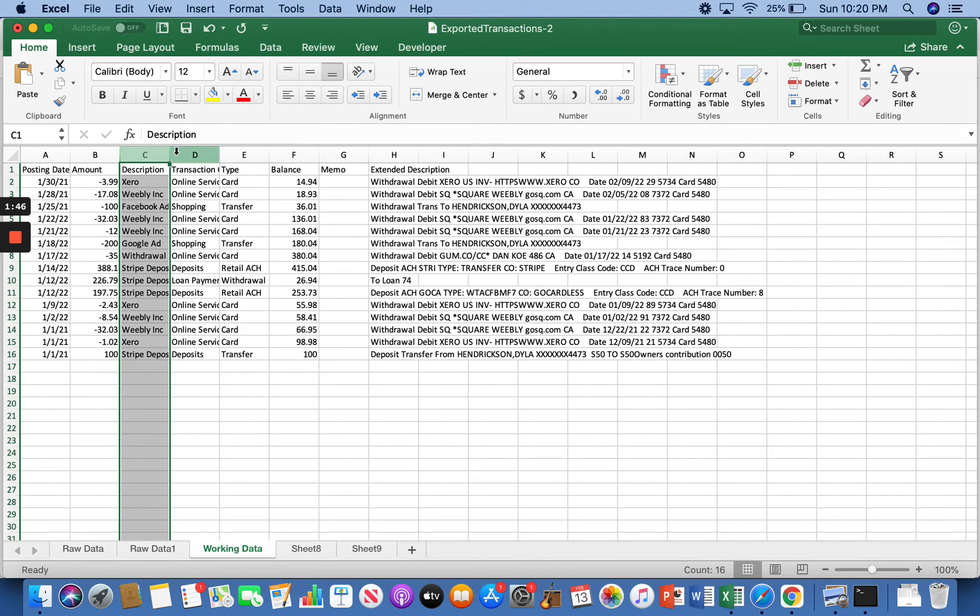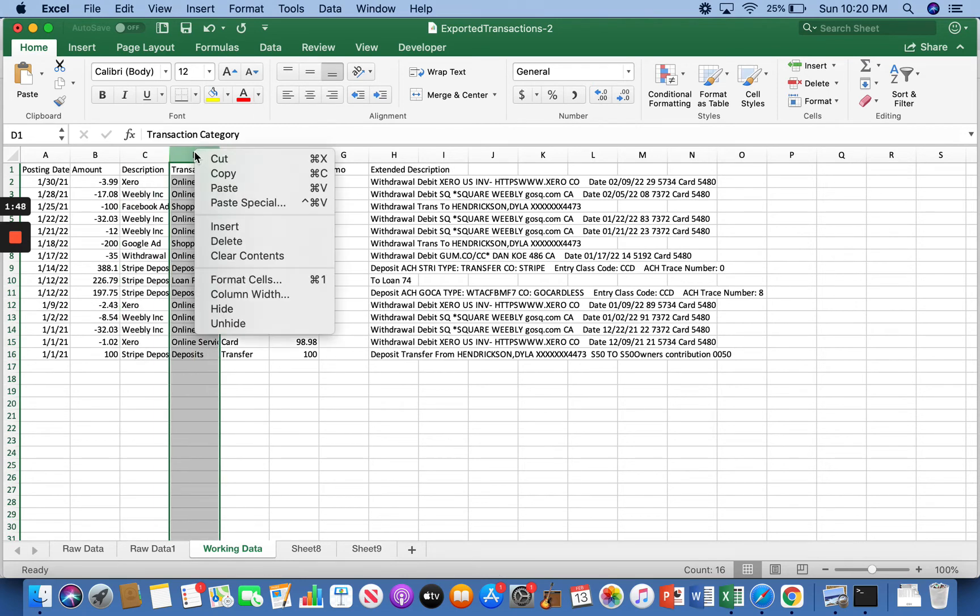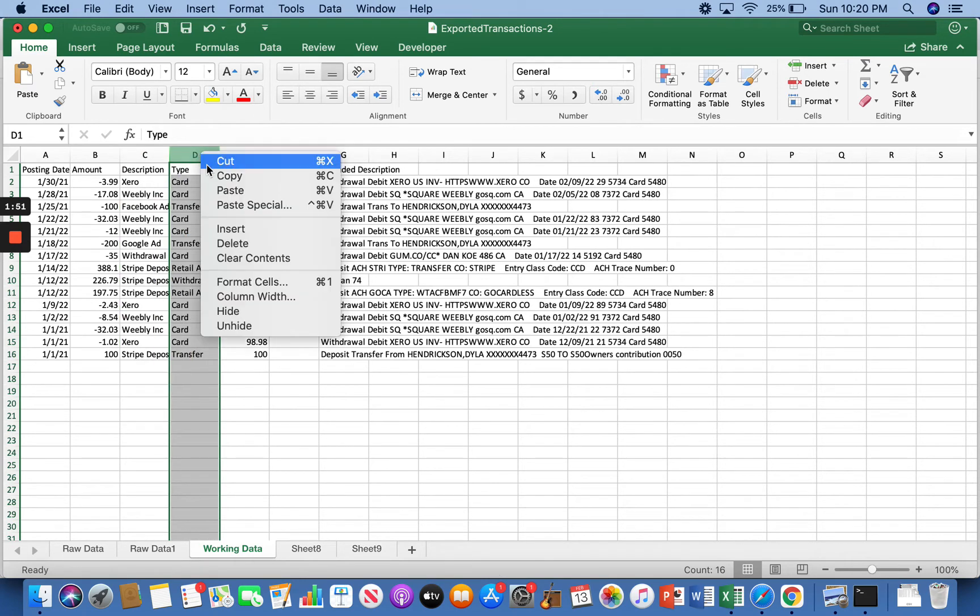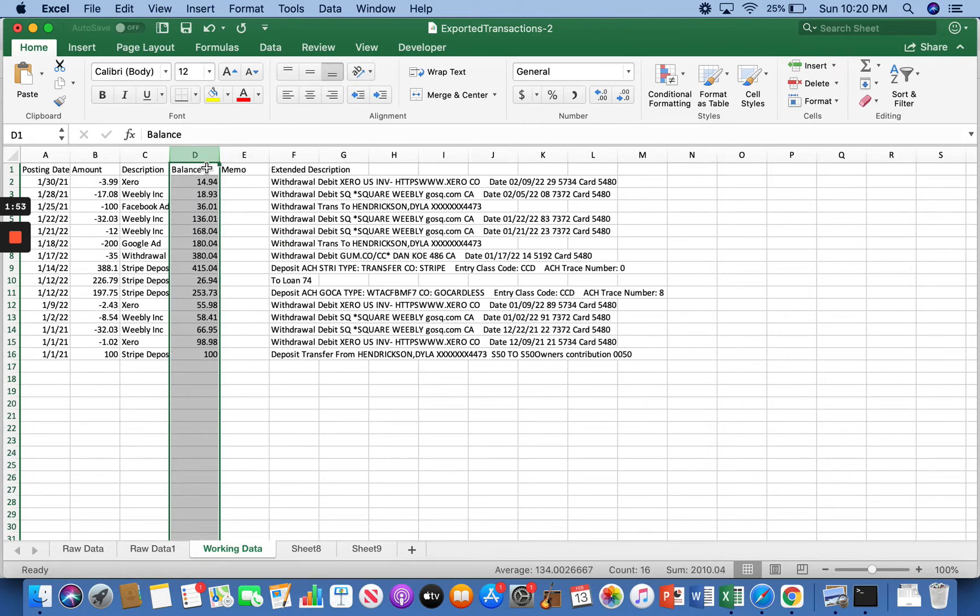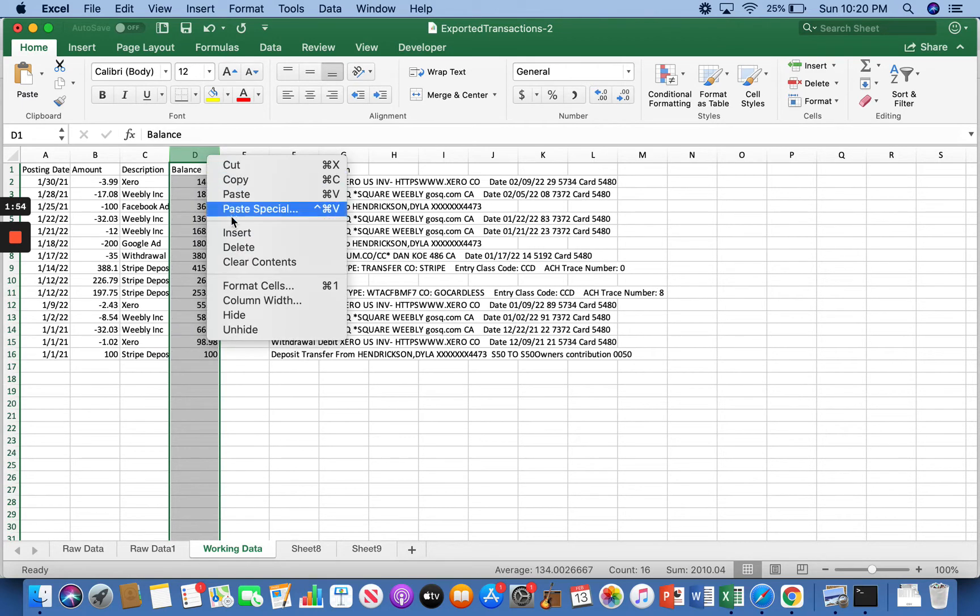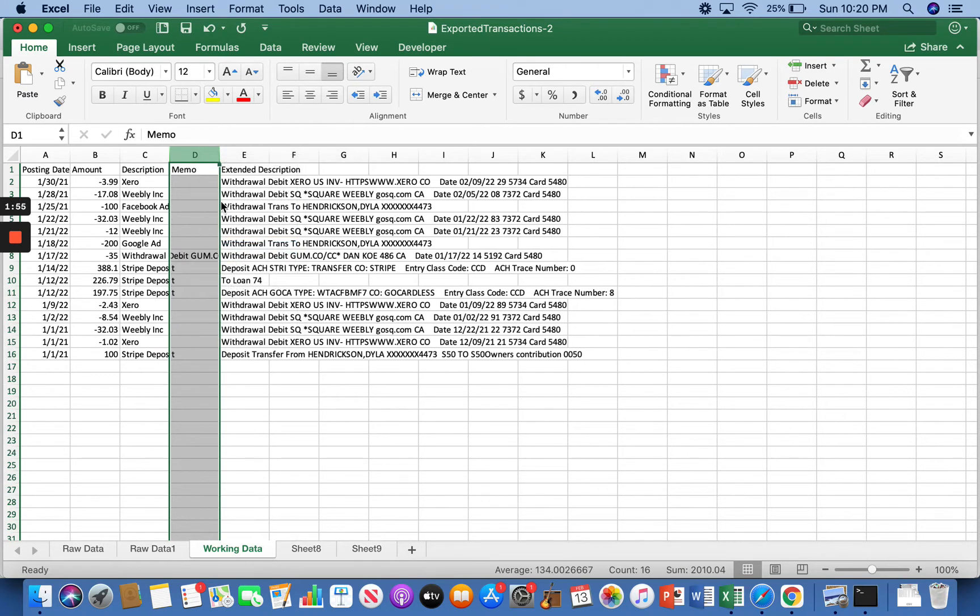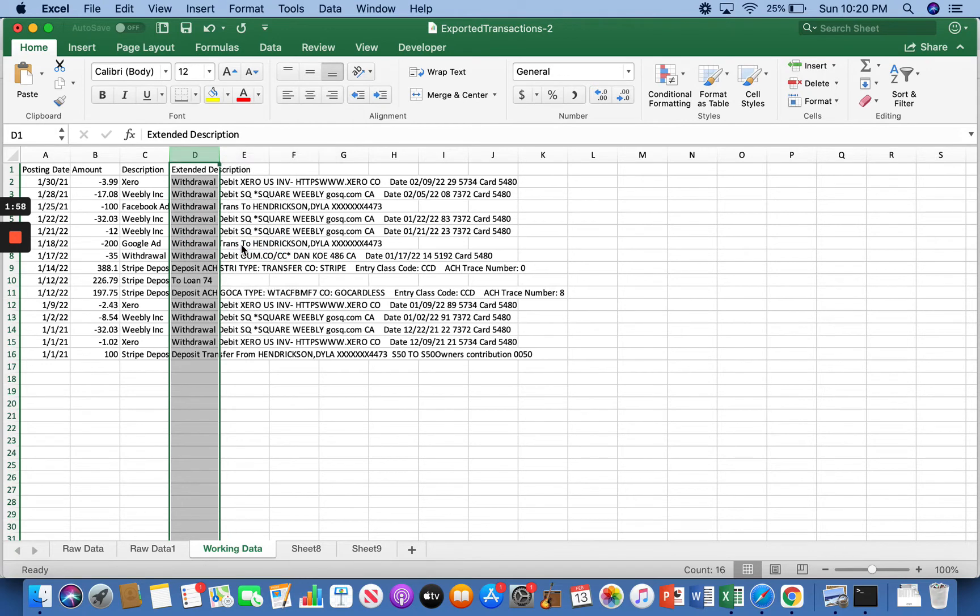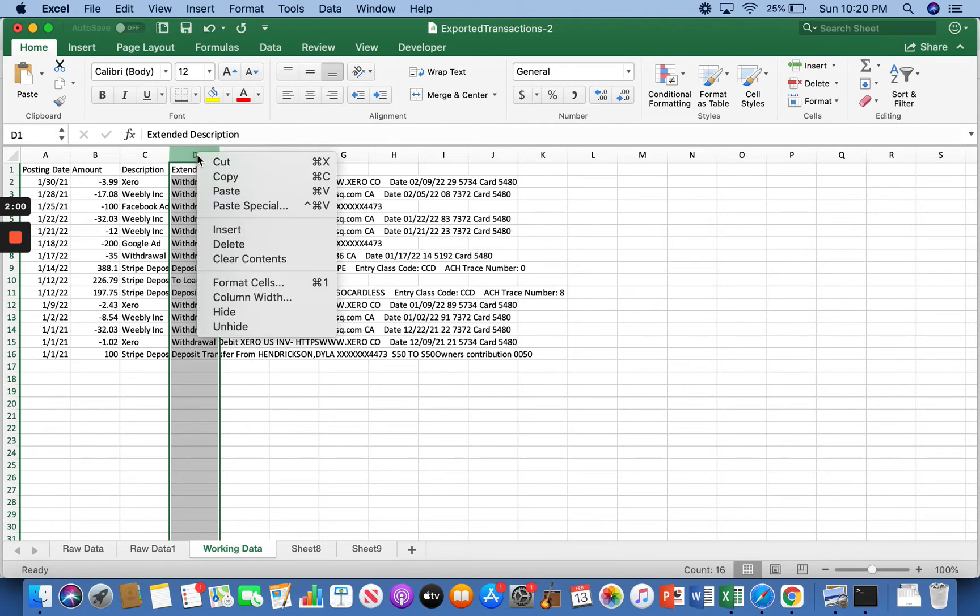Don't need transaction type. Don't need type. Don't need the balance. Don't need the memo. Don't need extended description either.